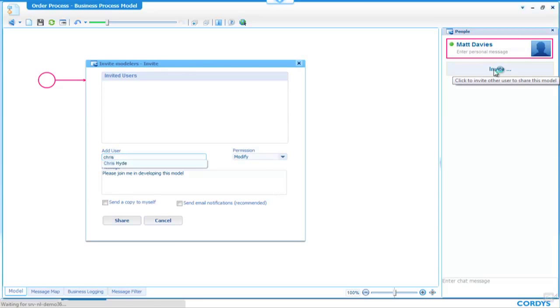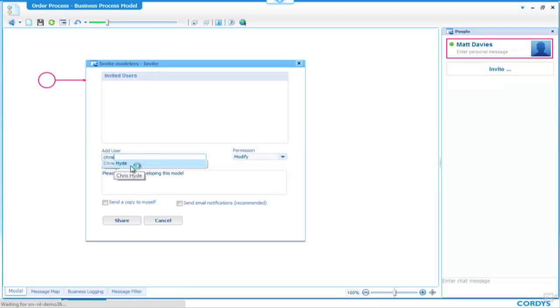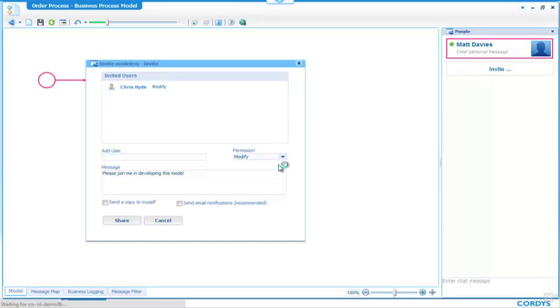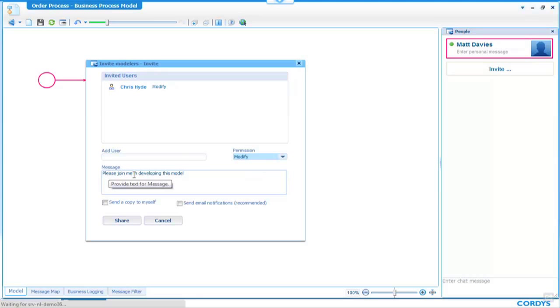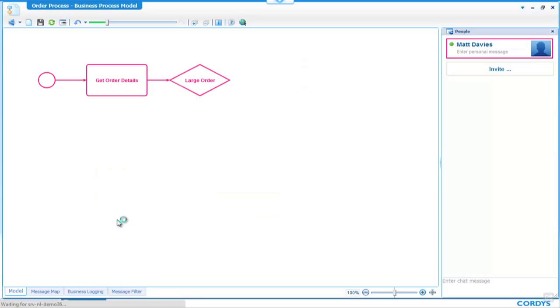We're going to invite the user Chris, and we'll invite Chris with the permission to modify this process. We could equally invite to review or just read. Here is the message I'm sending to Chris: Please join me in developing this model.